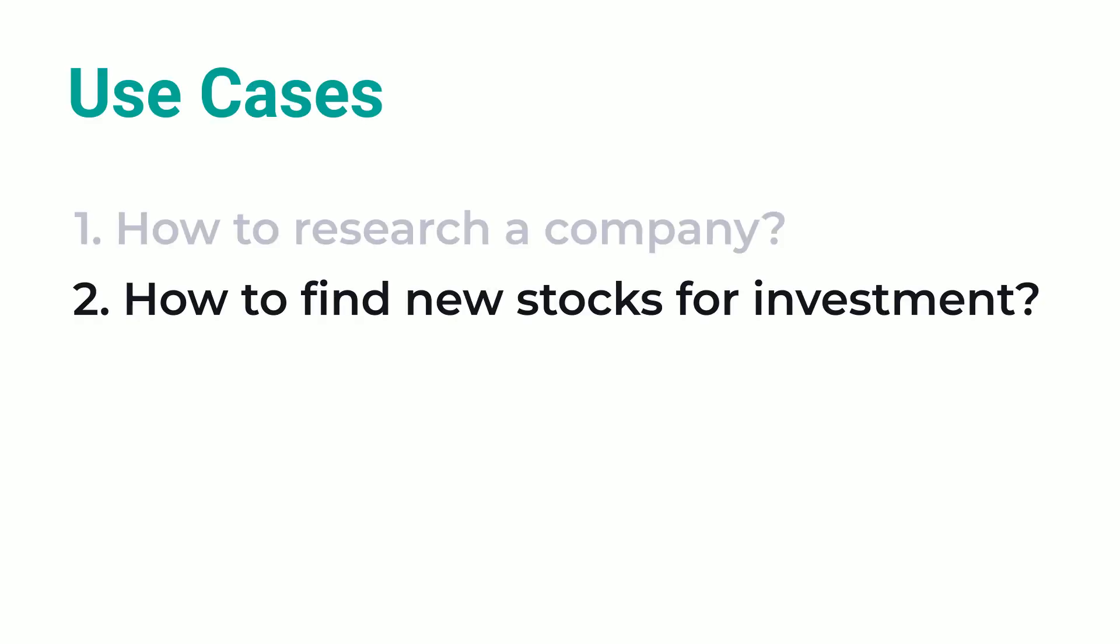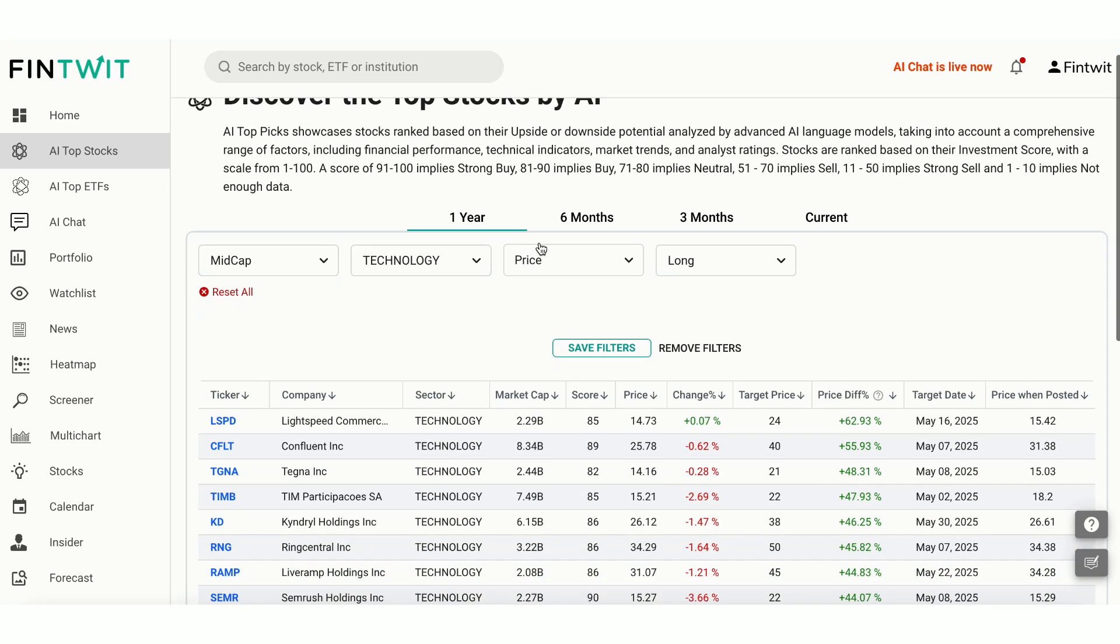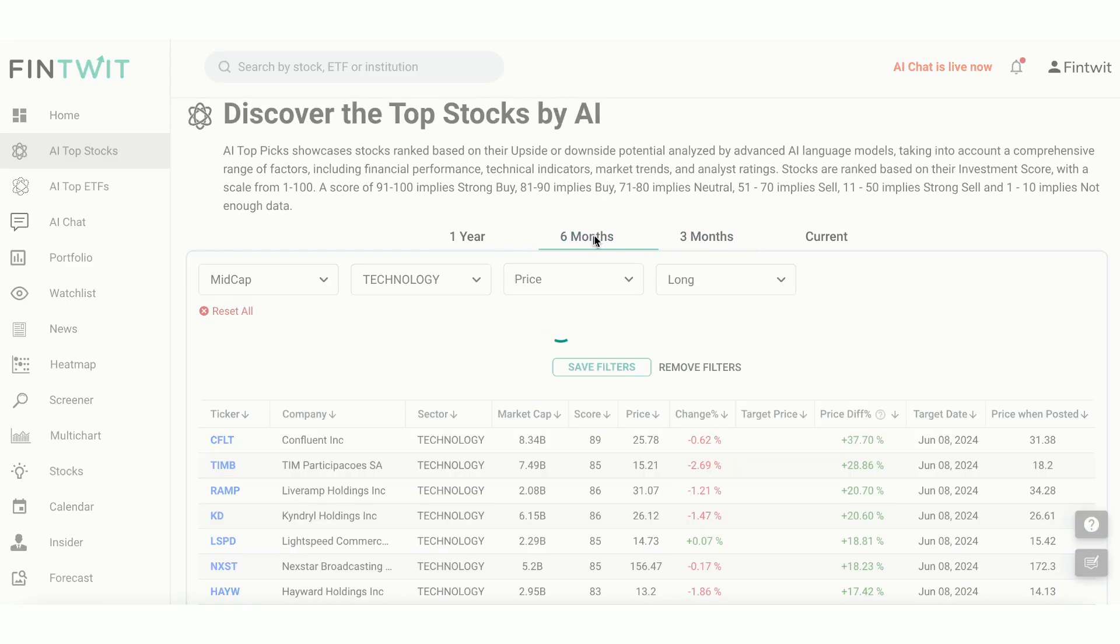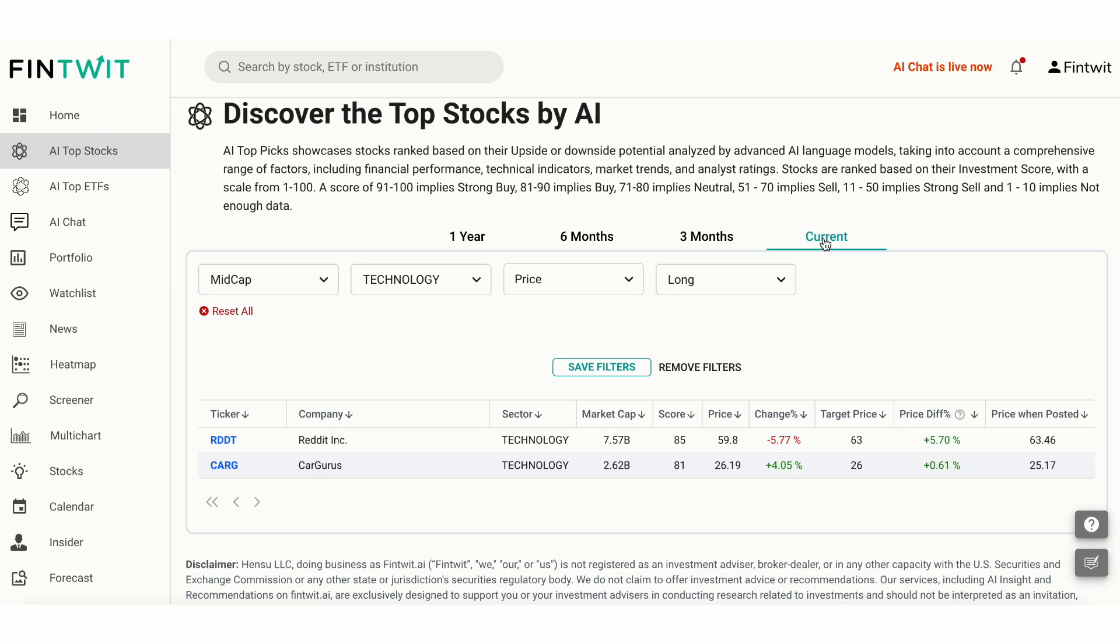Now let's look at second use case. How to find new stocks for investment. The best place to start finding new stocks is AI Top Stocks. AI Top Stocks identifies stocks predicted to outperform the market. You can select a time horizon, such as 3 months or 6 months, or 1 year, or even view our current best picks for the next trading day.